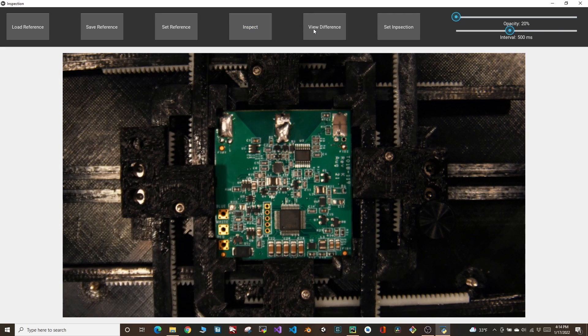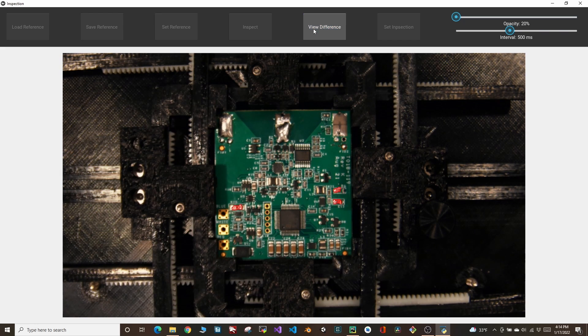This button allows us to automatically locate the defects on the board. As you can see, the missing components or the defects are highlighted in red.